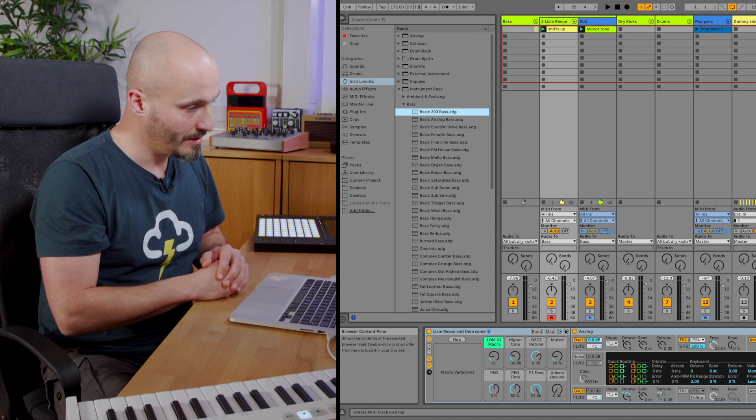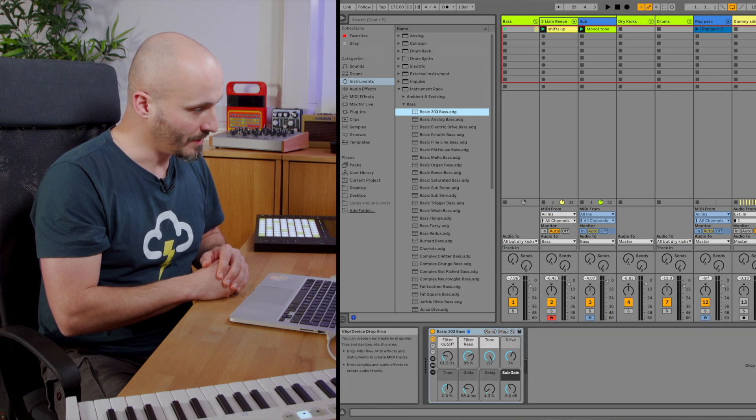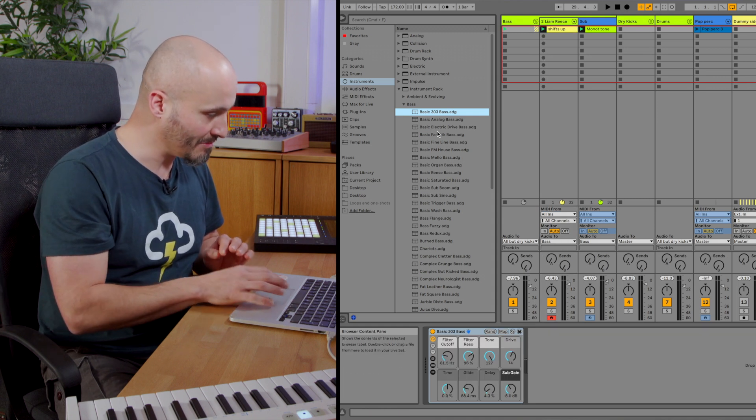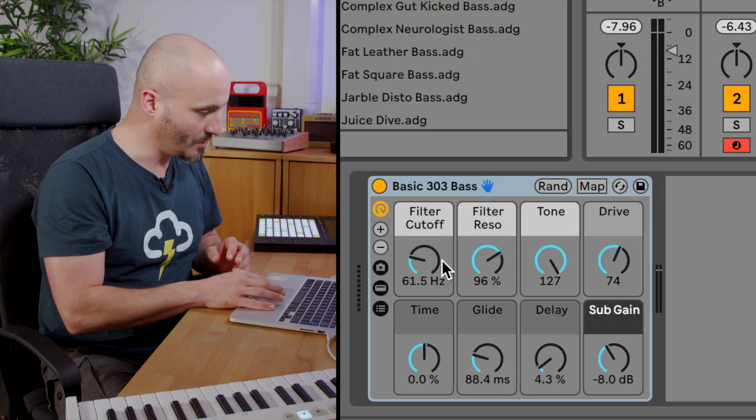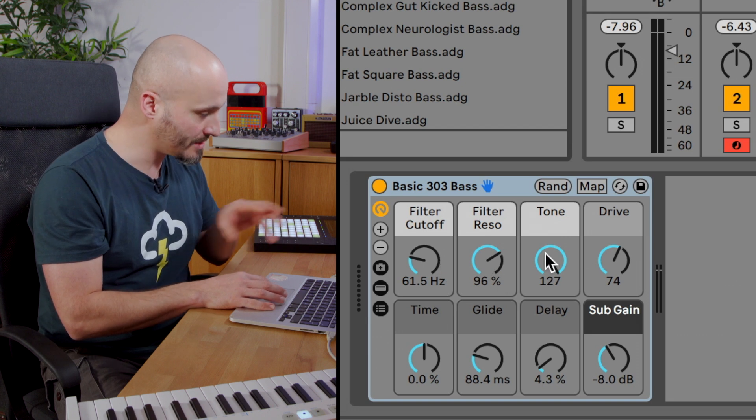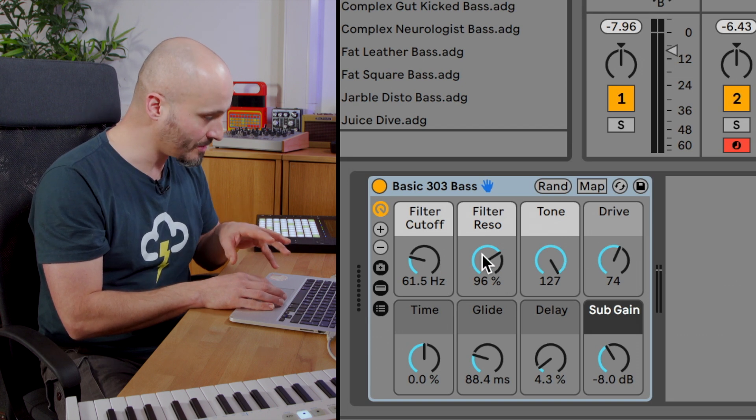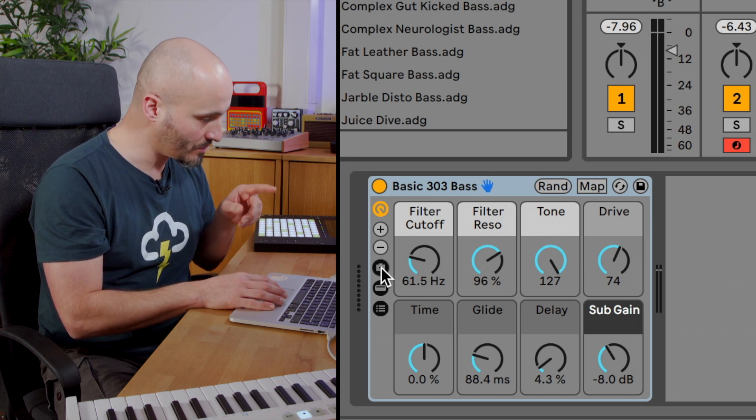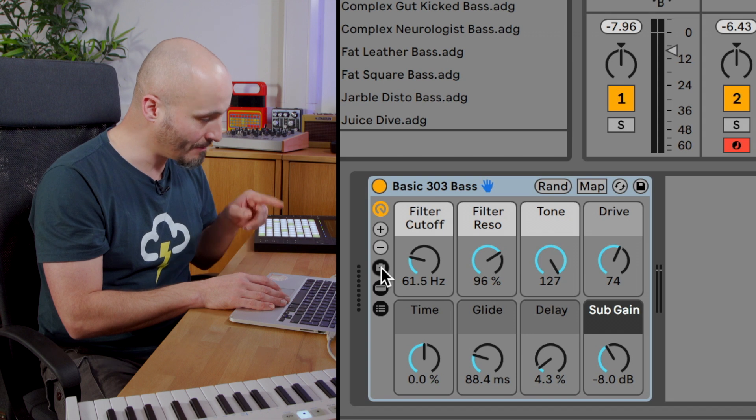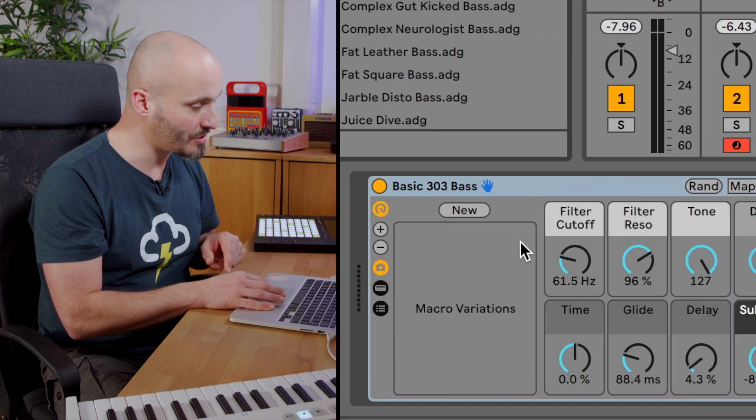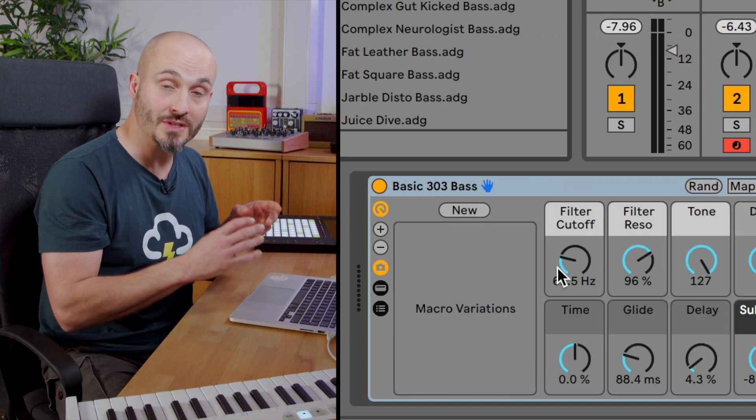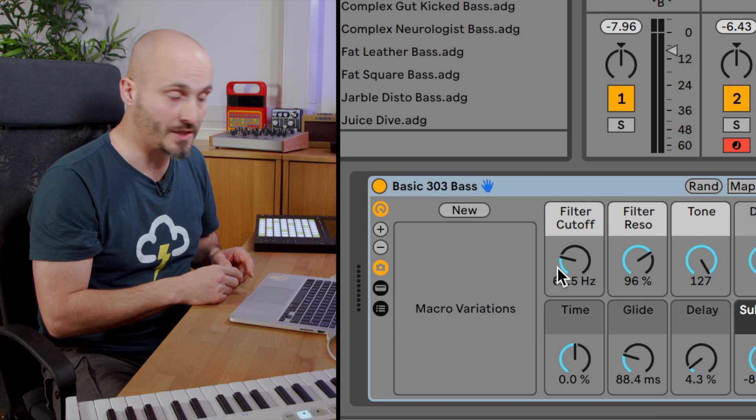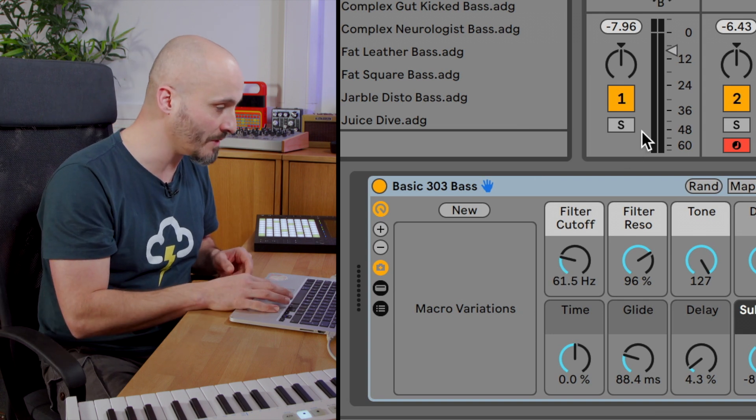The key thing here is the macro system. If I load in one of these presets from the instrument racks in the library, it offers you a load of ways to change the sound. And then also if we show-hide macro variations, we can then choose how we store those different combinations of the positions of these parameters as well.